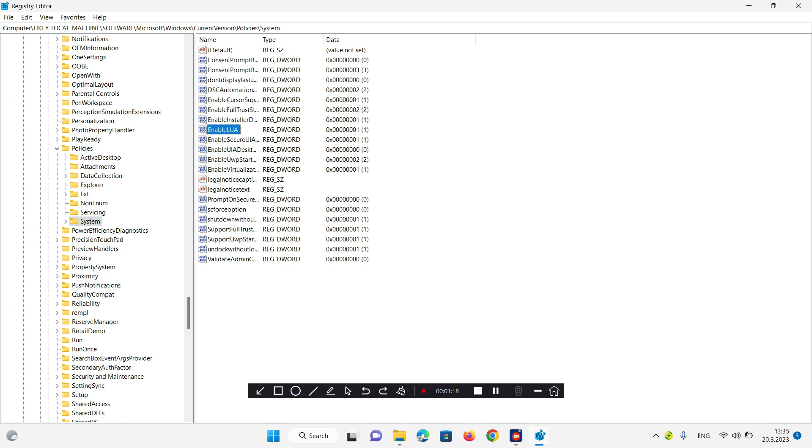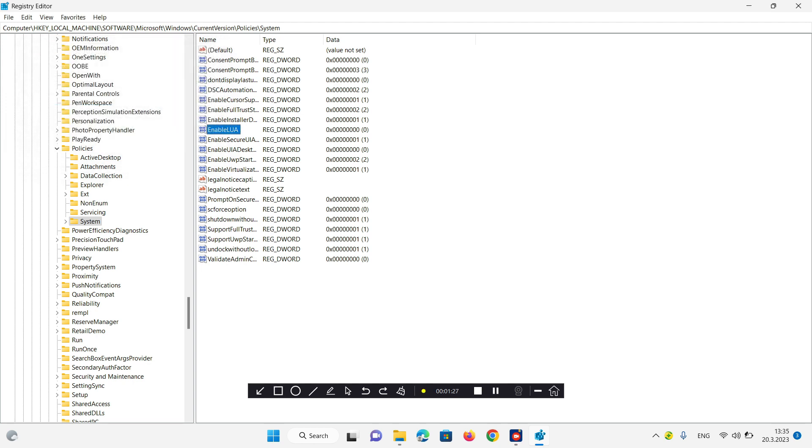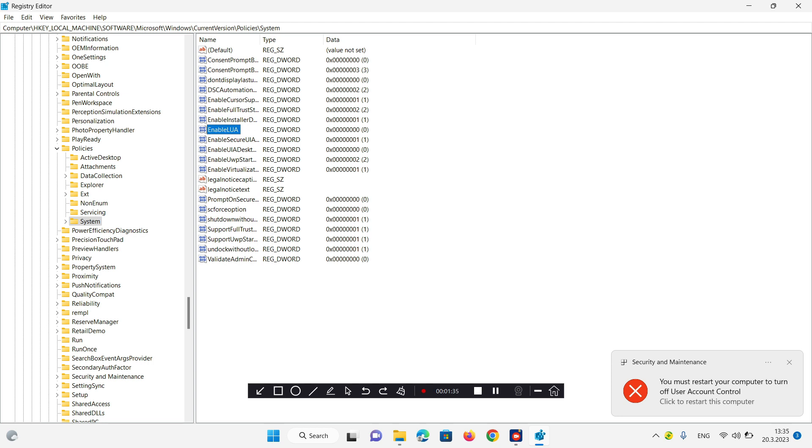Under System we need to double click on EnableLUA and change the value to 0, then click OK. After that we have to restart the computer. See you after the restart.